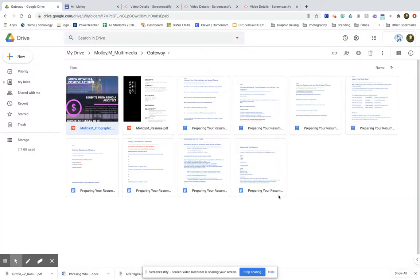Now you can publish that publicly to your website or share it publicly so anybody with the link can view.